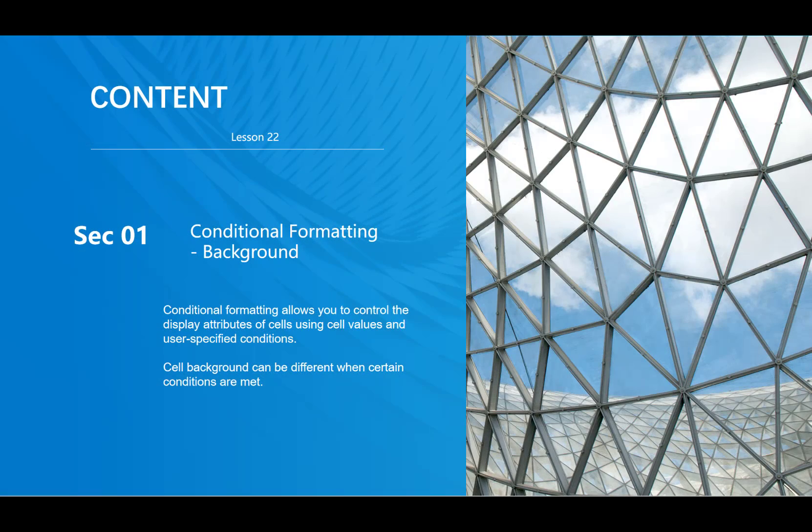Hello everyone, in this lesson we will talk about conditional formatting background. Conditional formatting allows you to control the display attributes of cells using cell value and user-specific conditions.